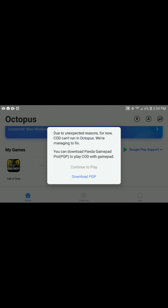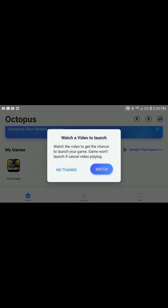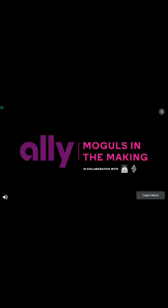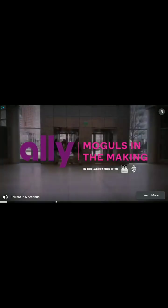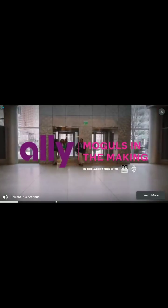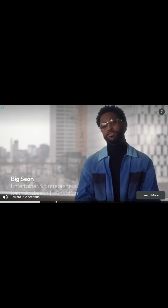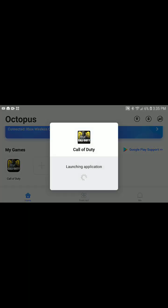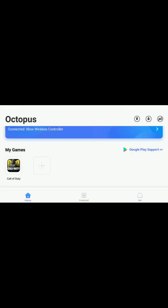Once you click on it, it says 'Due to unexpected reasons, for now CoD can't run on Octopus.' You have to hit 'Continue to play' and watch an ad. Once you're done watching the ad, it will launch.